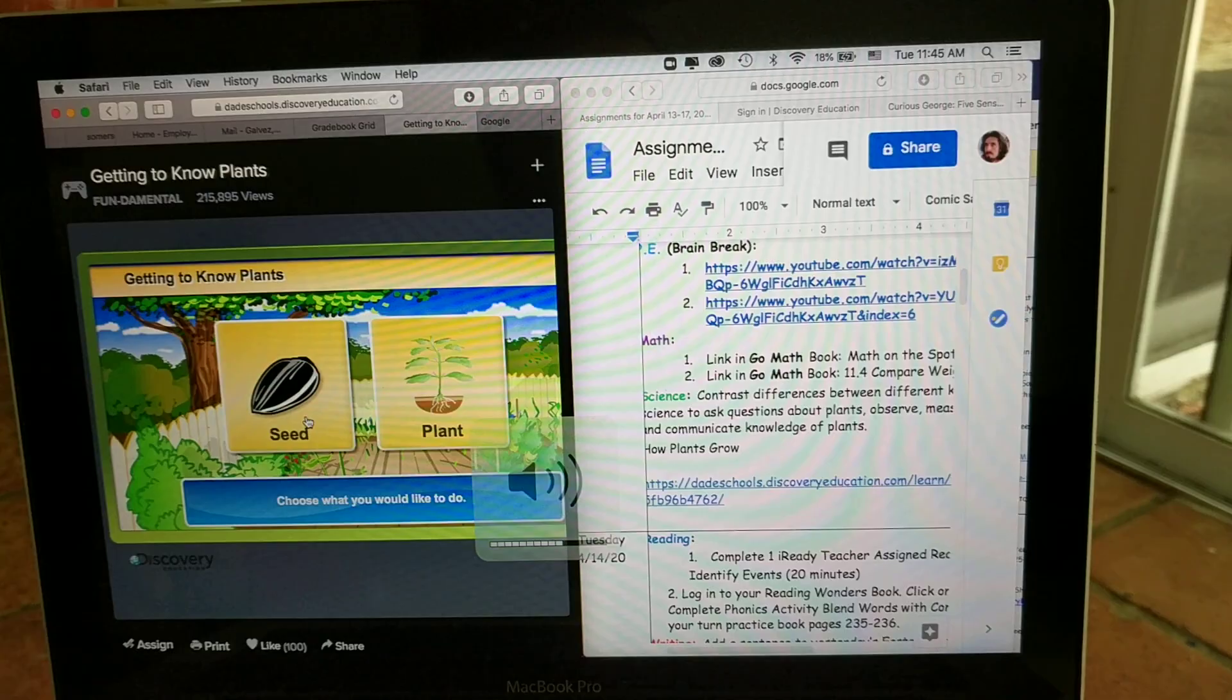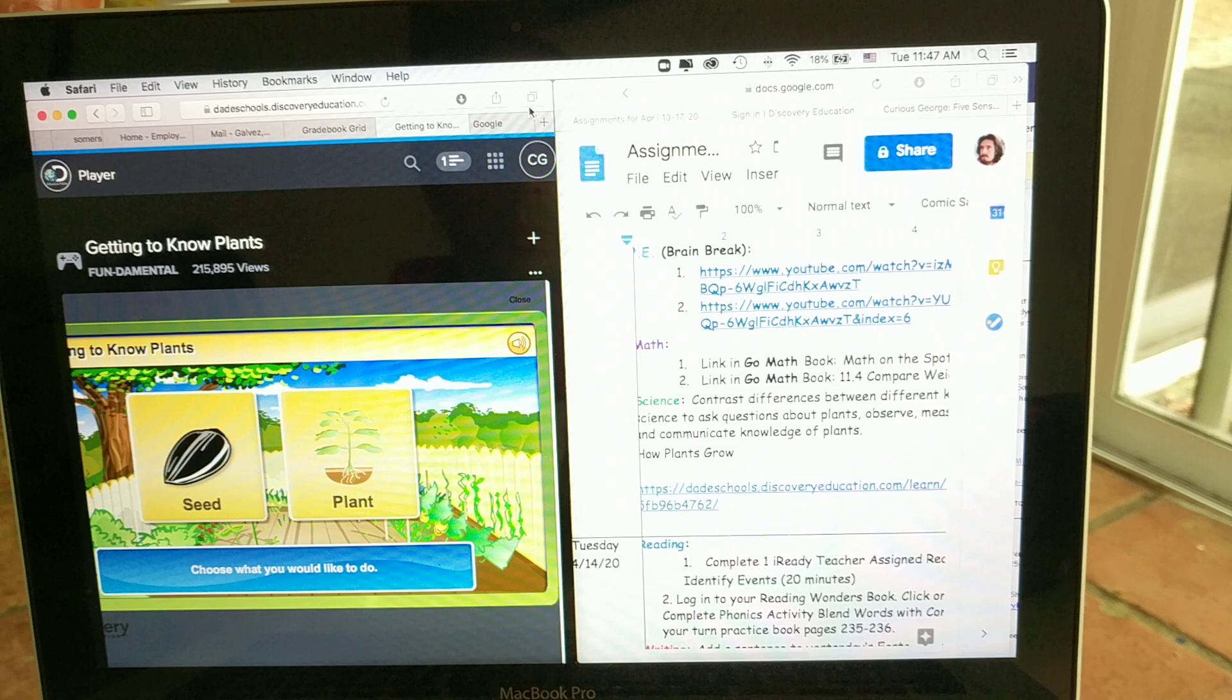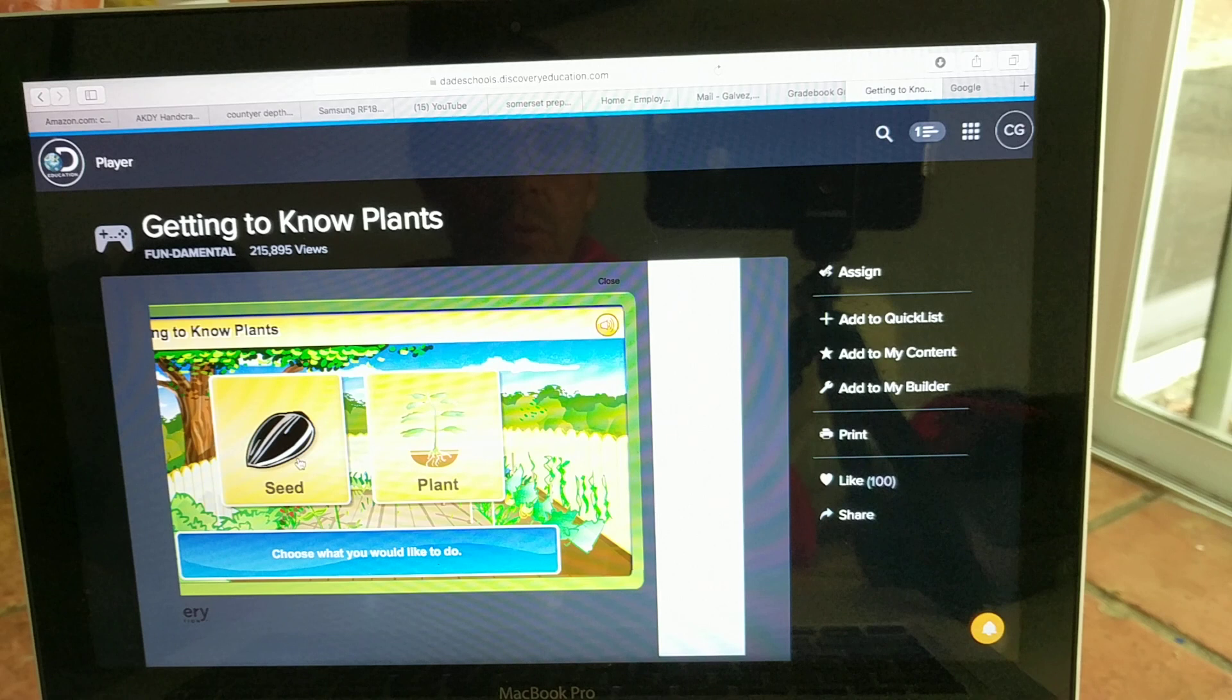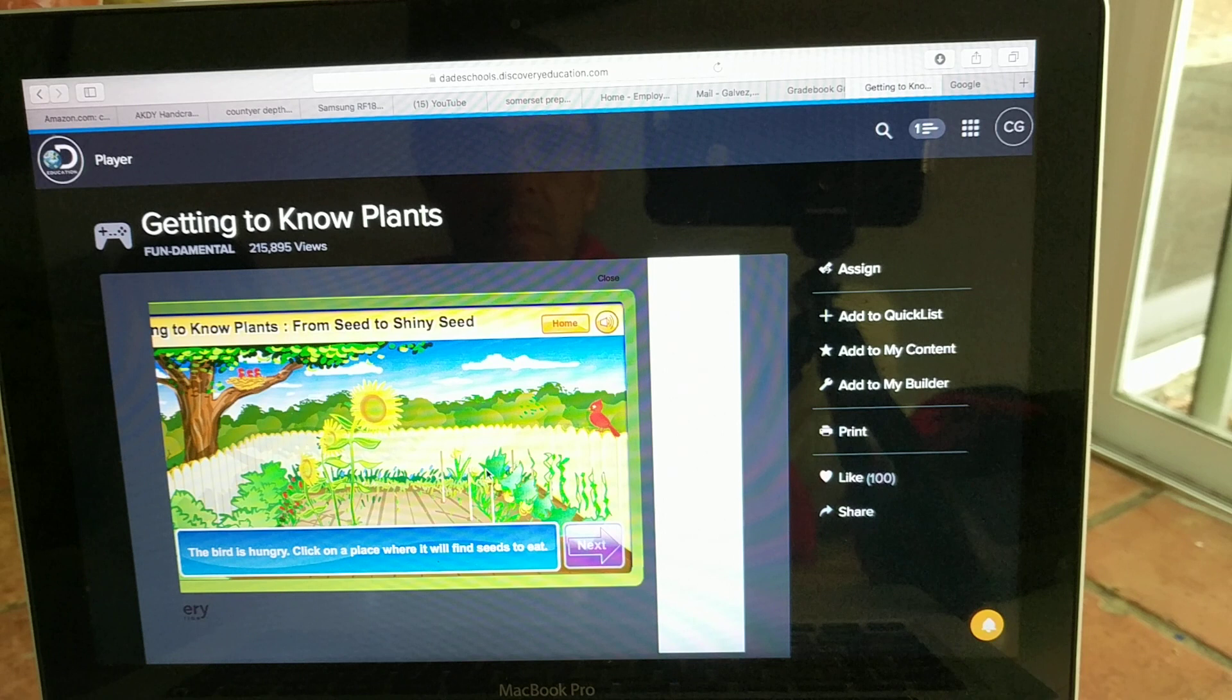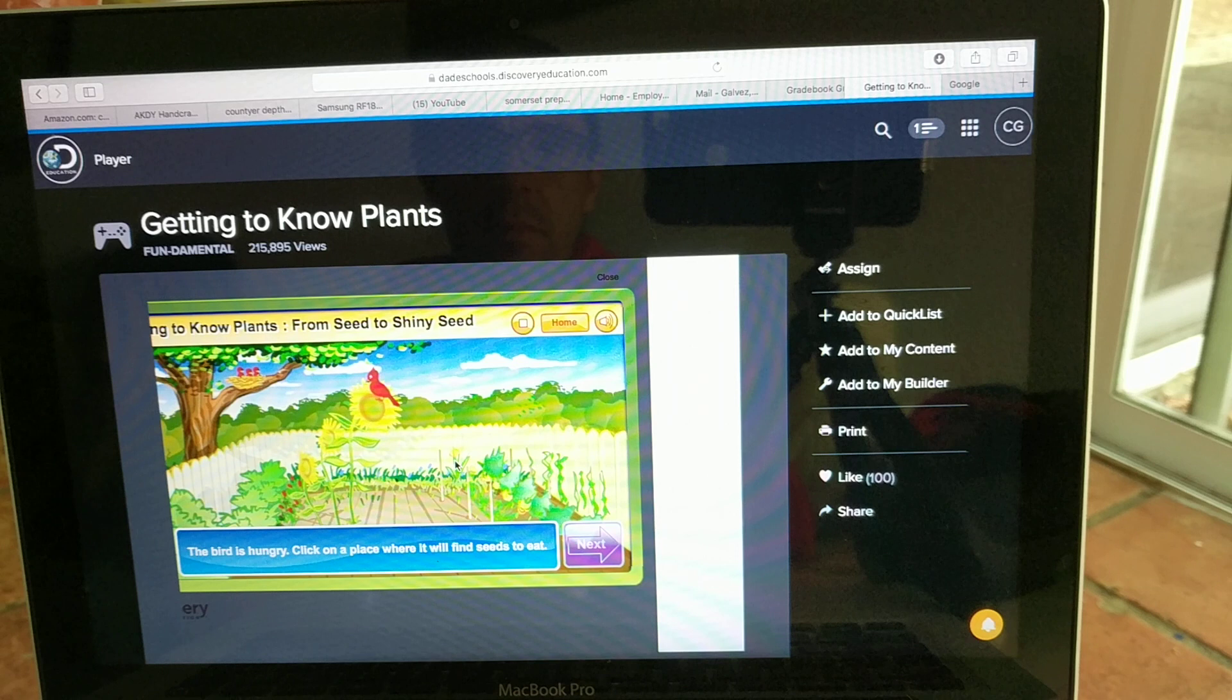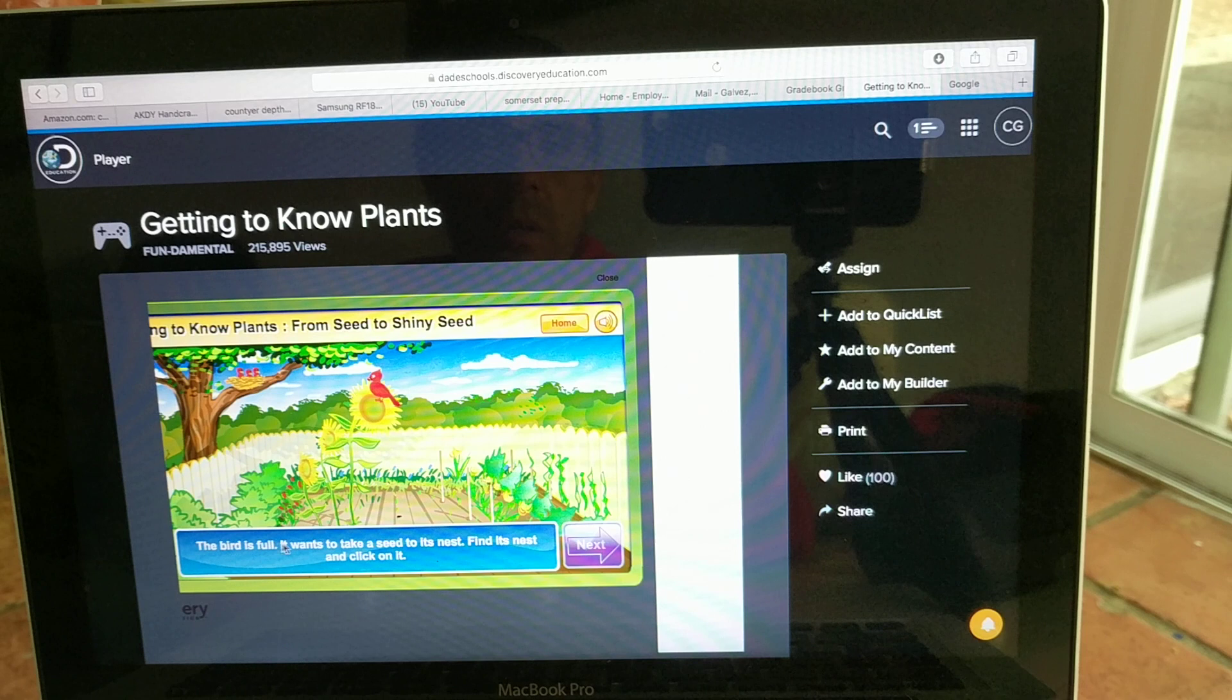Now it says choose what you would like to do, let me make sure my volume is up. So once you're in this page, let me go ahead and maximize my screen so you can see it better. There we go. You will see the speaker button here so you can listen to what the assignment is saying to do. Choose what you would like to do. I'd like to learn about the seed. Press the speaker button. Bird is hungry, click on a place where it will find seeds to eat. Well, it's probably going to find seeds right here on the ground somewhere coming from this flower. I don't know, let me pick the sunflower. Nice. And then this little button right here says next, so I'm going to click it.